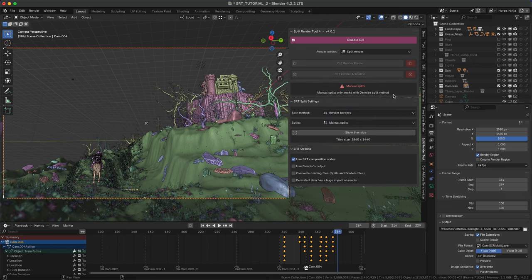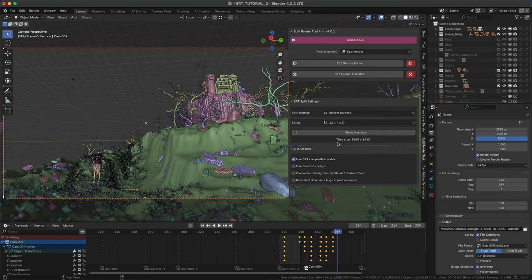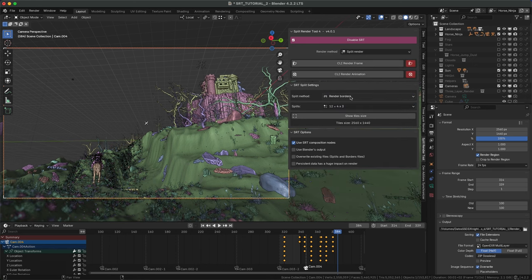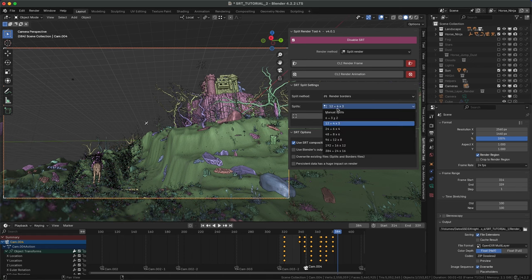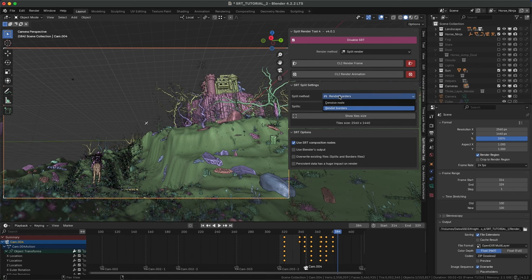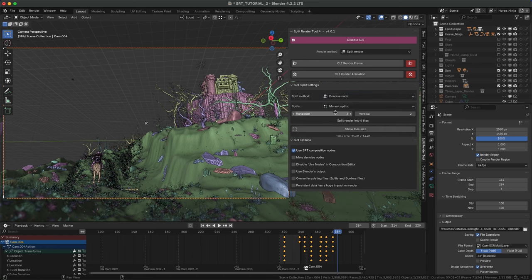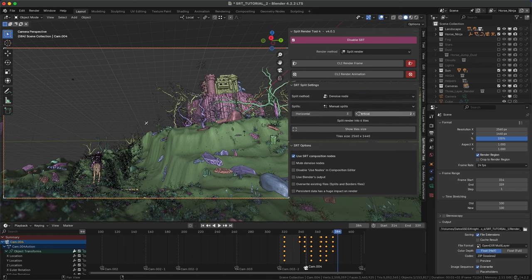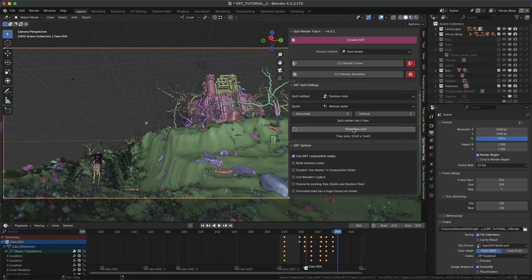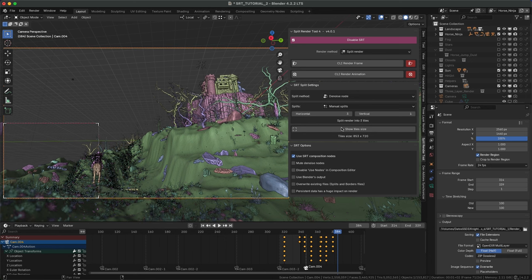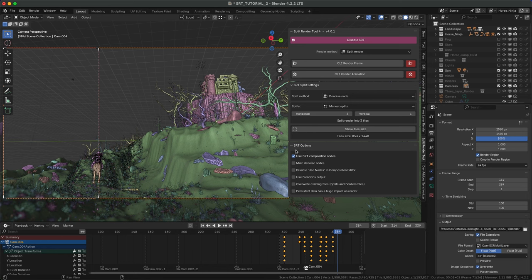Denoise node, which is faster and recommended, or Render Borders, which is the old method. Set number of tiles. Presets are manual only for denoise method, but allow faster renders. You can preview the tile size, and remember, never higher than max render resolution at the beginning.